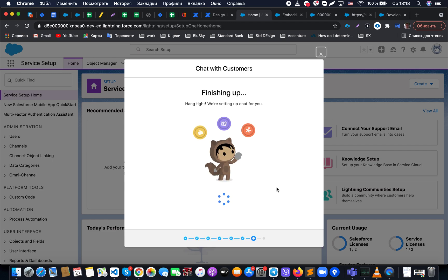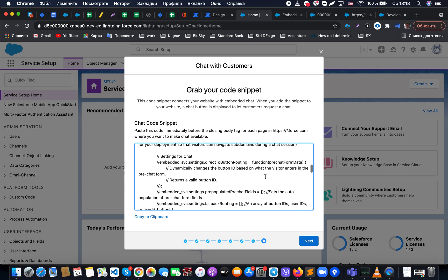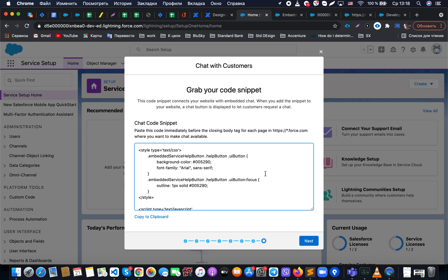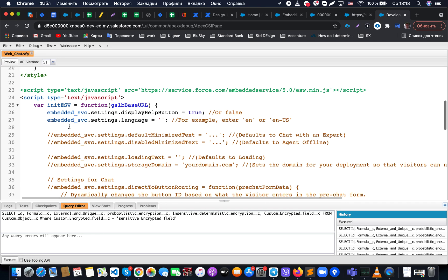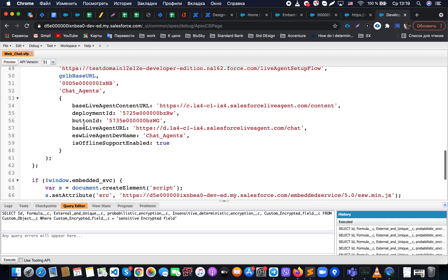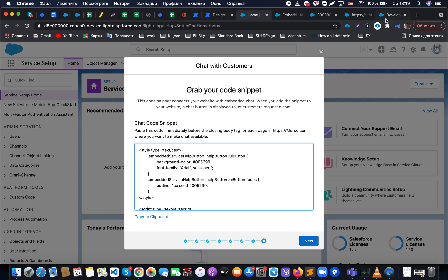Clicking next, Salesforce generates a code snippet that we can insert into our Visualforce page or any site where we need the chat to appear. In my case, I have a Visualforce page called 'Web Chat.' It's a simple page that includes the Salesforce service library and the code snippet containing all the settings we just configured. We grab this snippet and provide it to the developer to insert into the necessary site, application, or community.